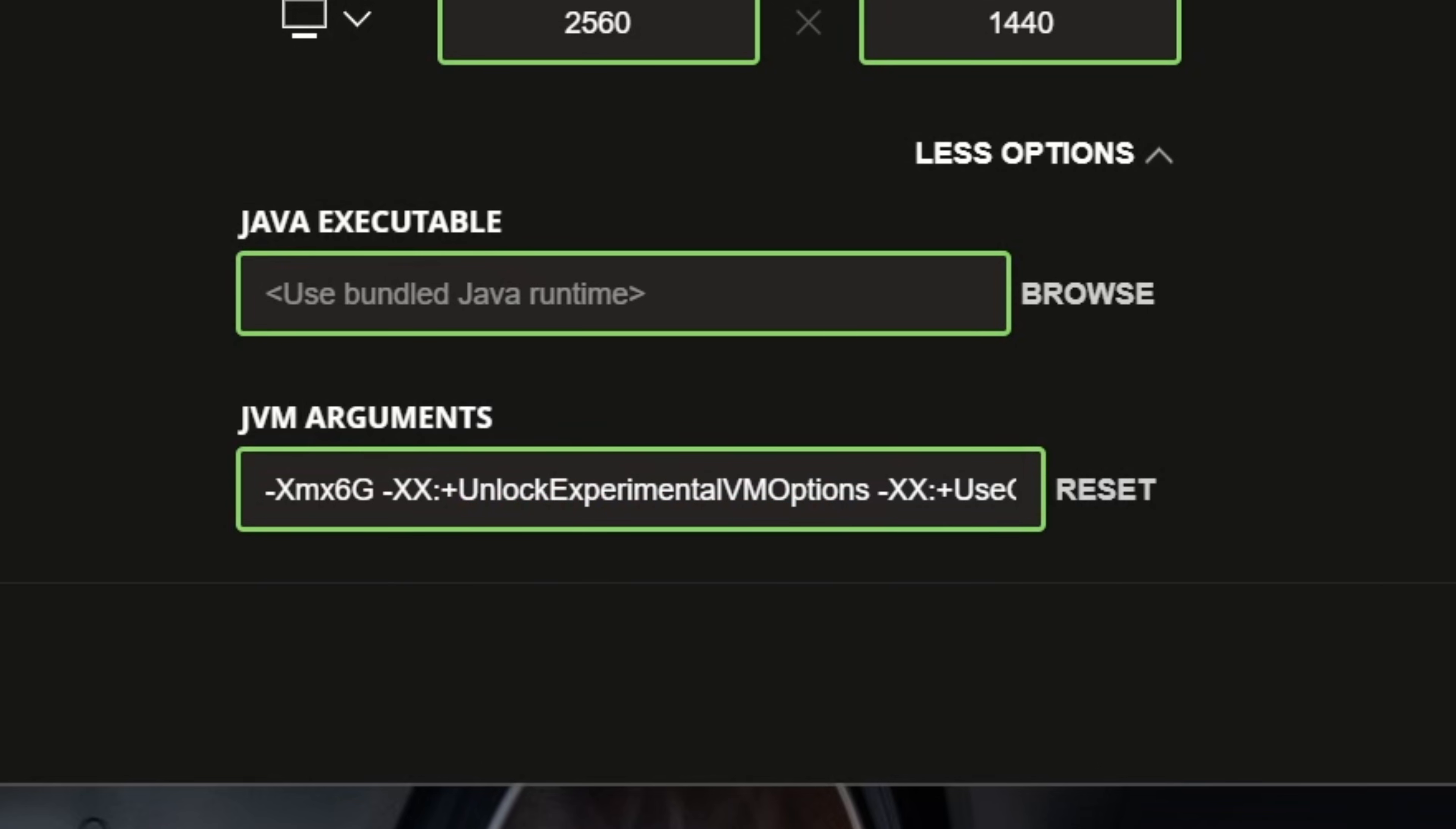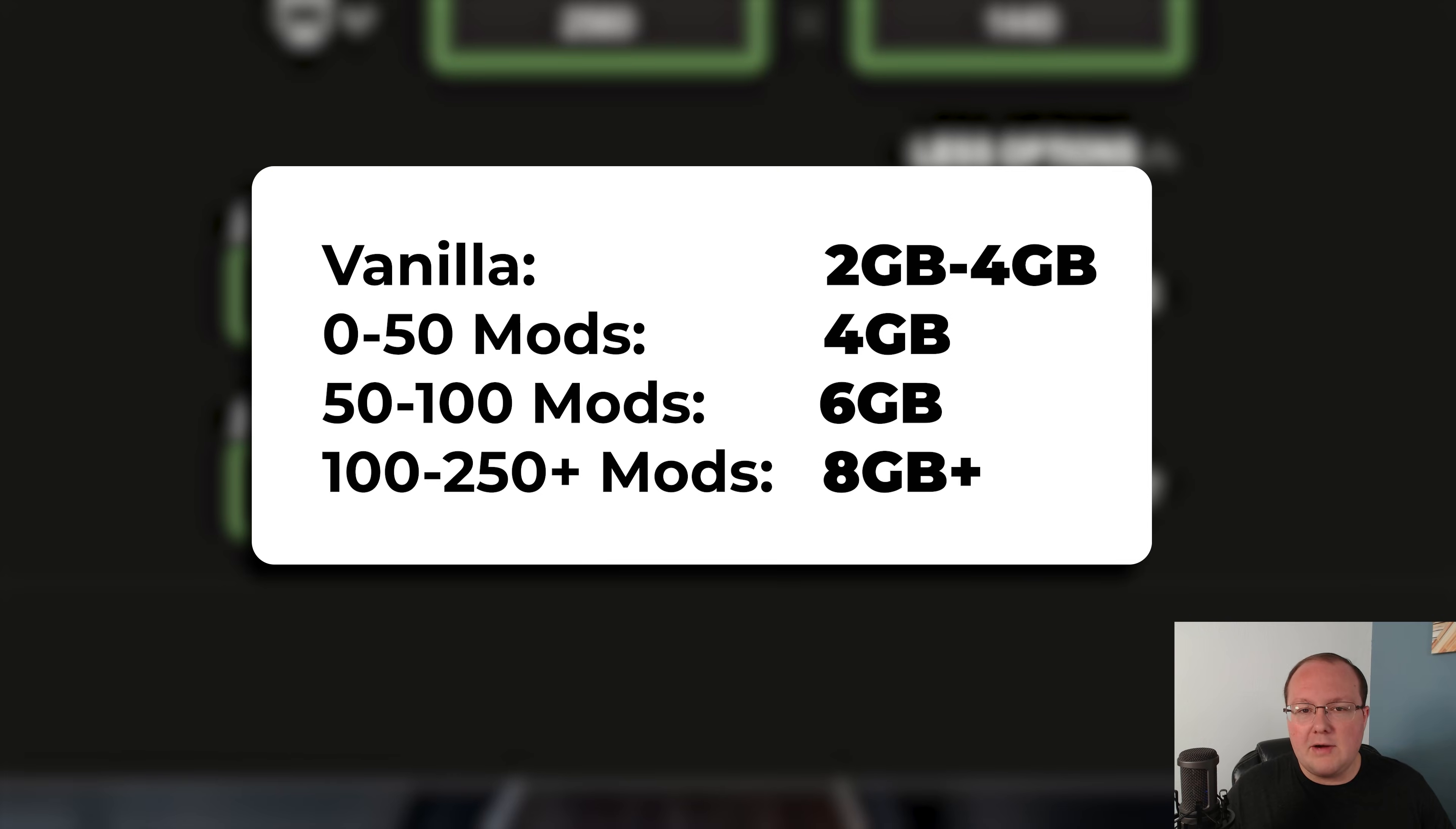But that does beg the question, how much RAM should you actually dedicate to Minecraft? Well, for vanilla Minecraft, 2 to 4 gigabytes is usually more than enough.